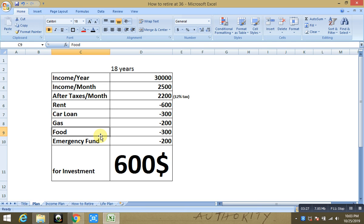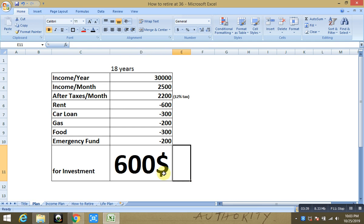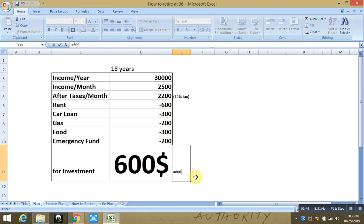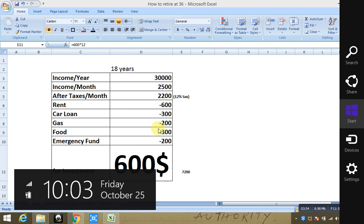Now you are 18 years old right now, right, for assumption of this video, and you are able to save $600 every month right. Now this $600 every month can turn to let us say $600 into 12, so you will be able to save around $7,200 a year if you follow this plan.